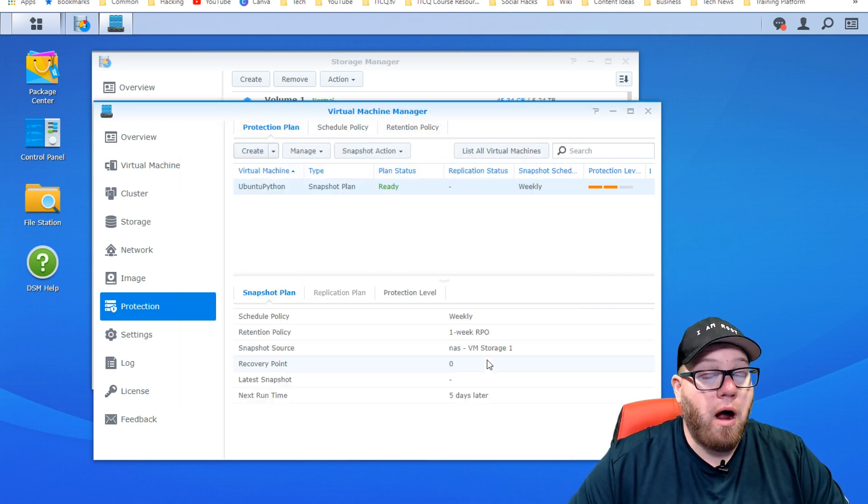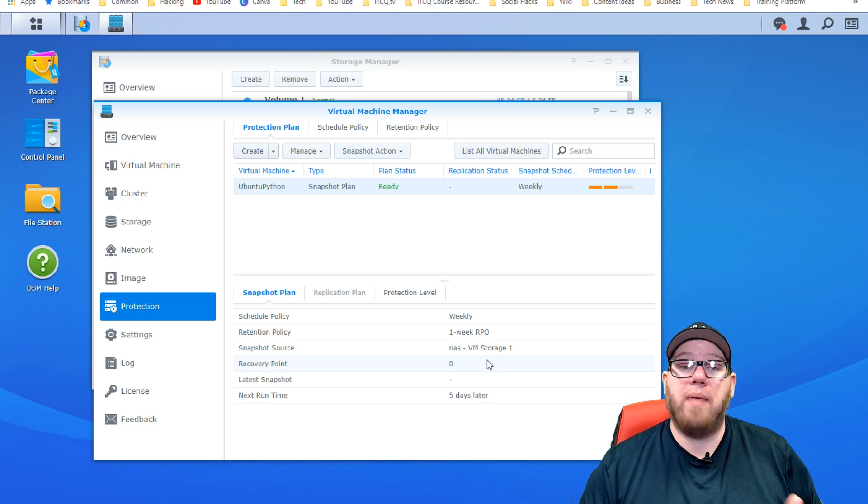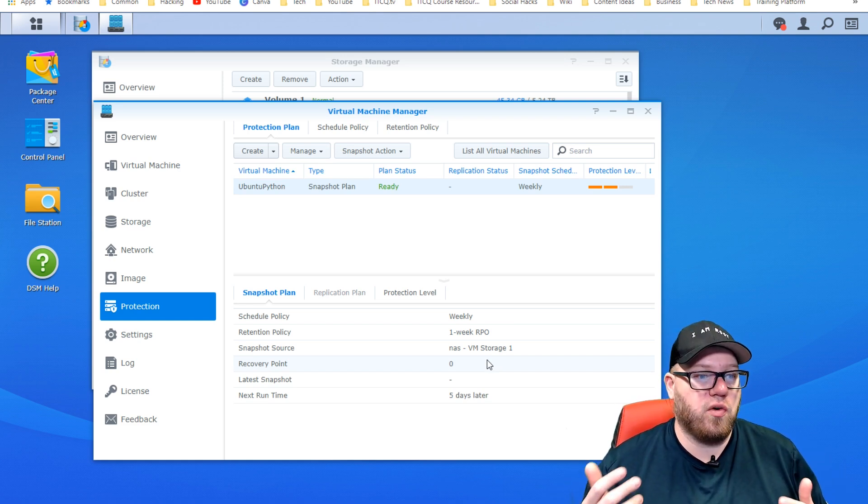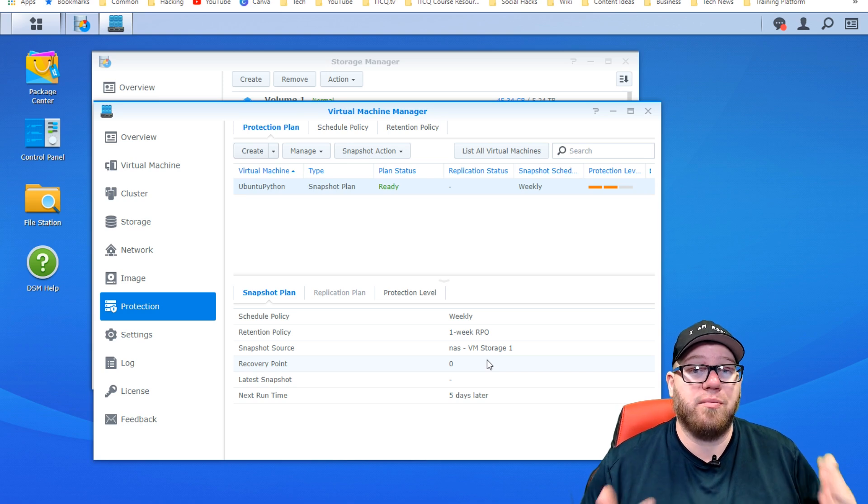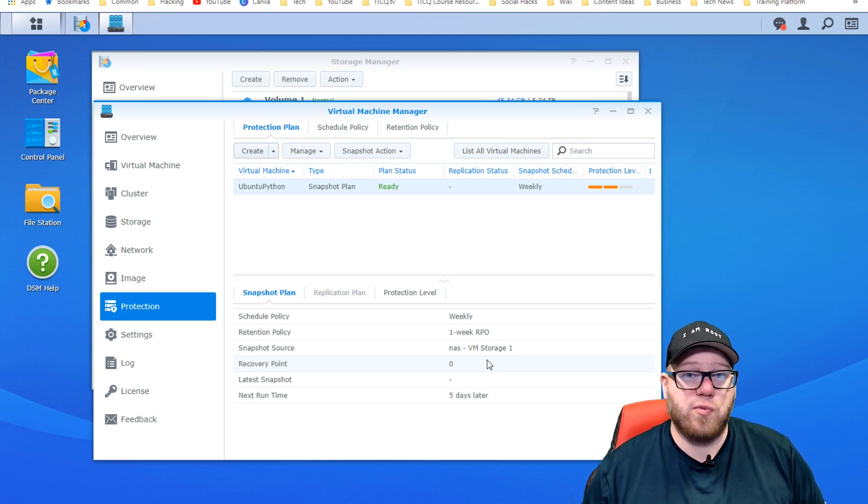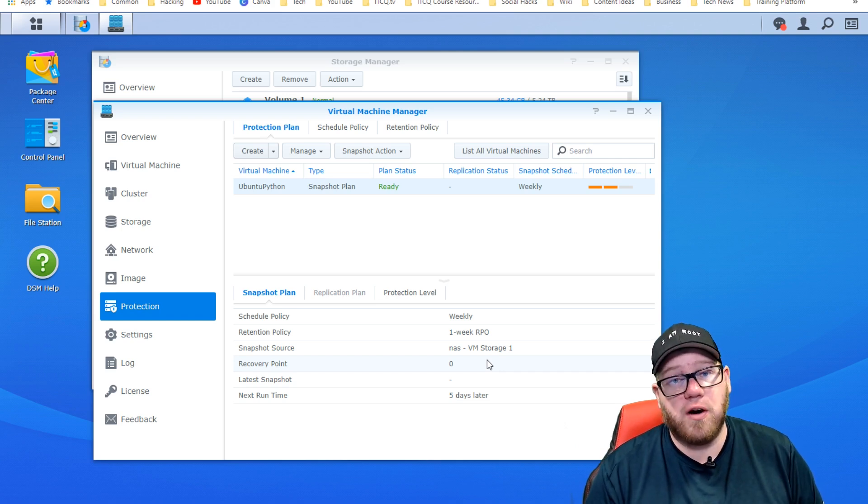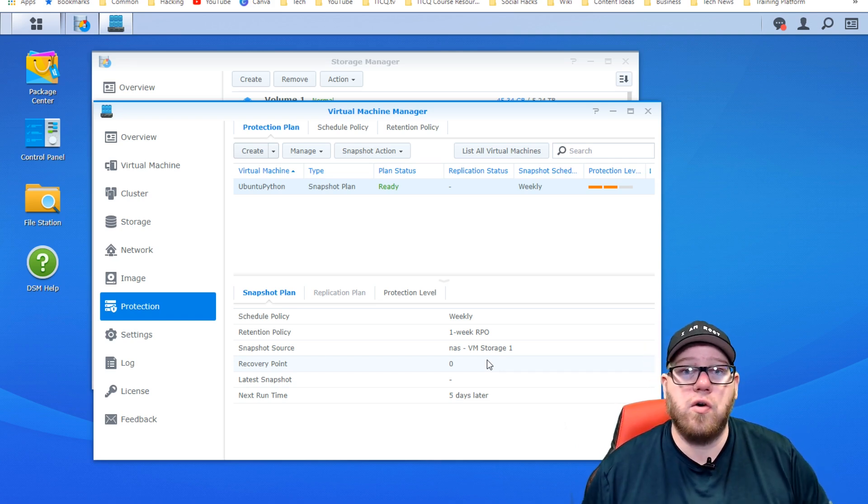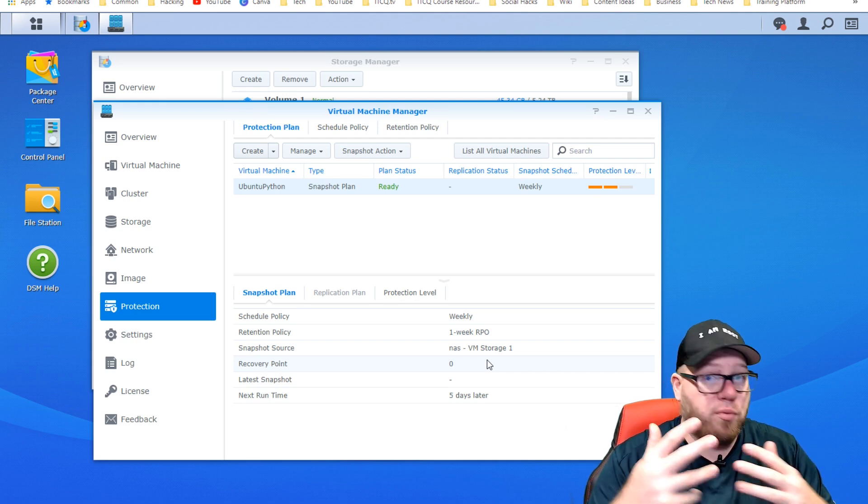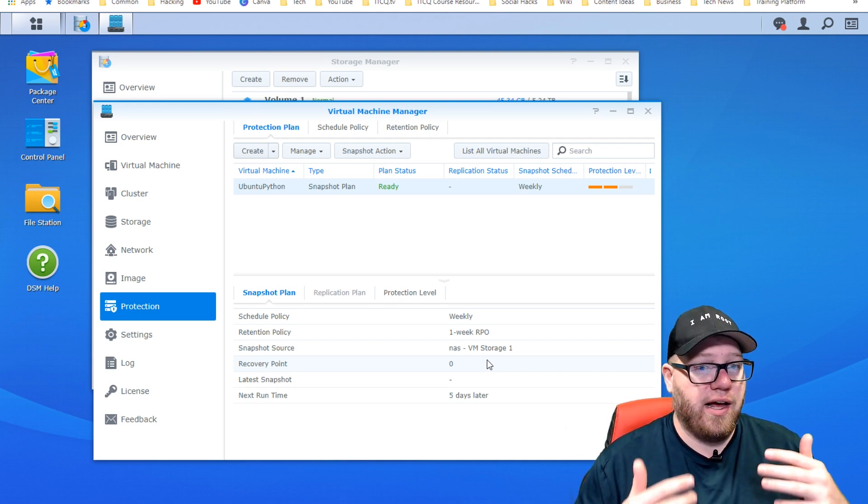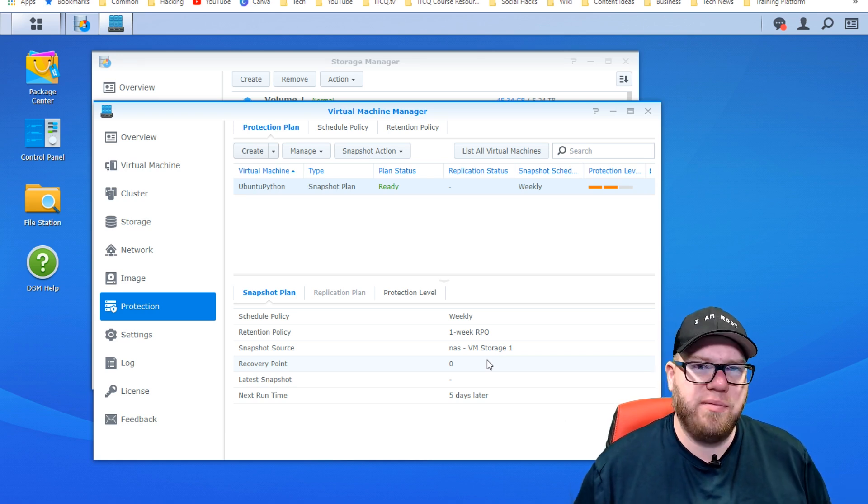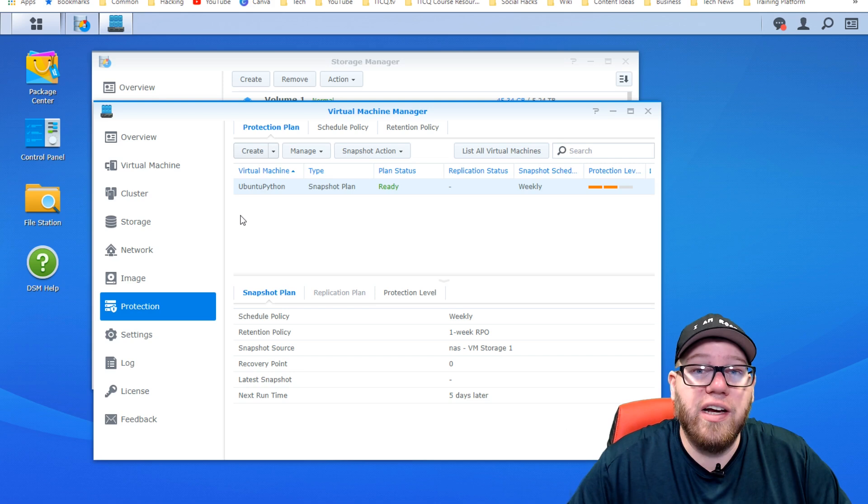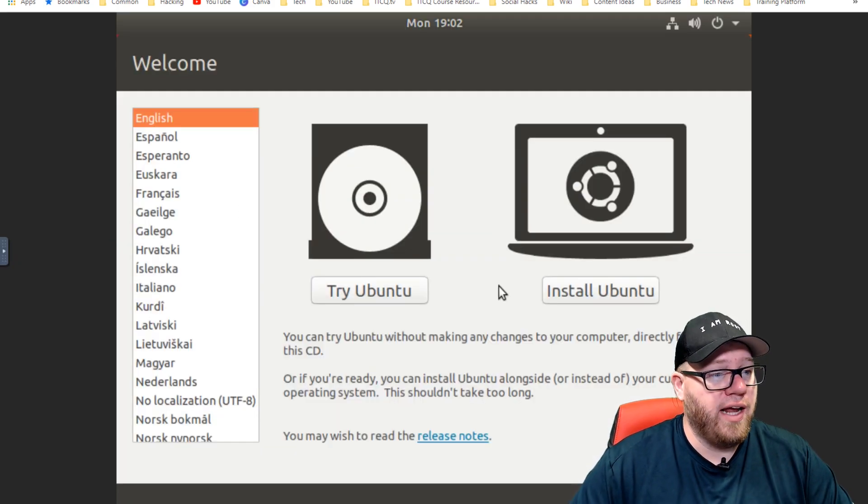So now our virtual machine is scheduled to back up on a weekly basis, which is going to be very beneficial for us in case something were to ever happen. This was a pretty easy process that we just went through here. We set up a new volume for our virtual machine, we added our ISO, we began the creating of a virtual machine process within Synology's UI here, which was extremely easy to do. So now we're good, we're ready to go, we're ready to get rolling.